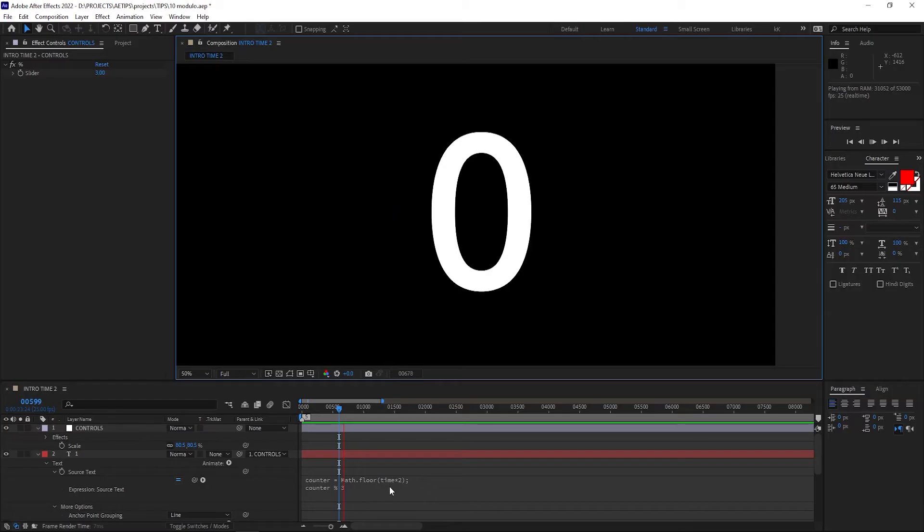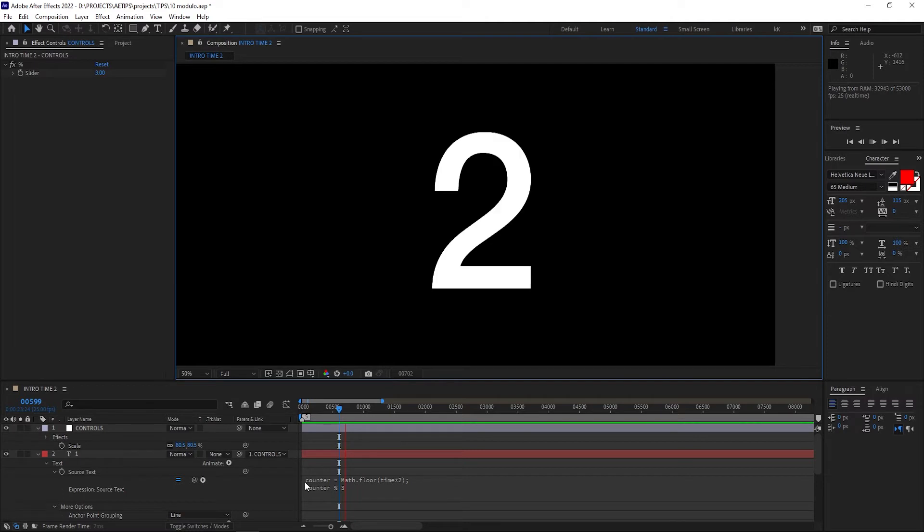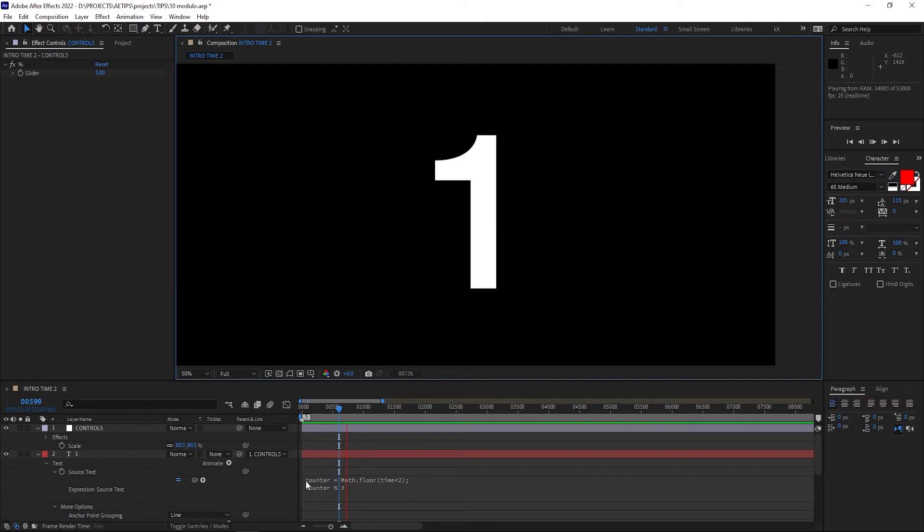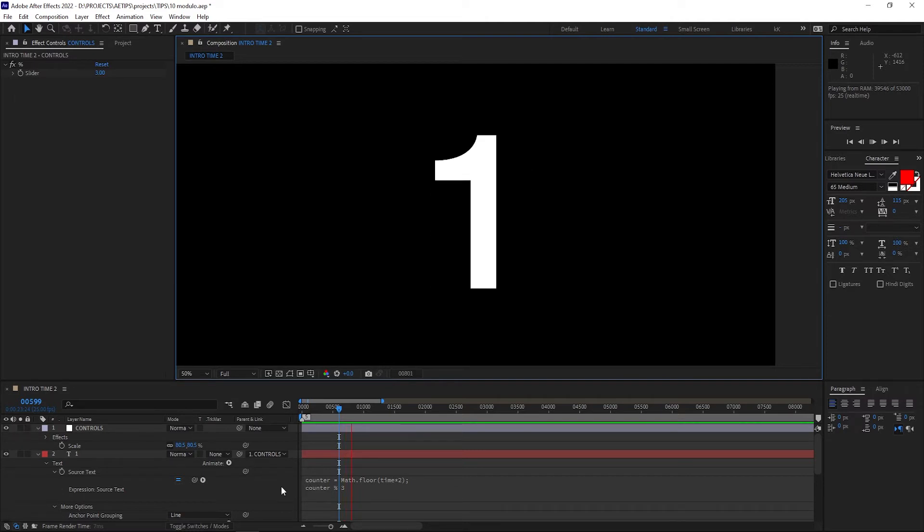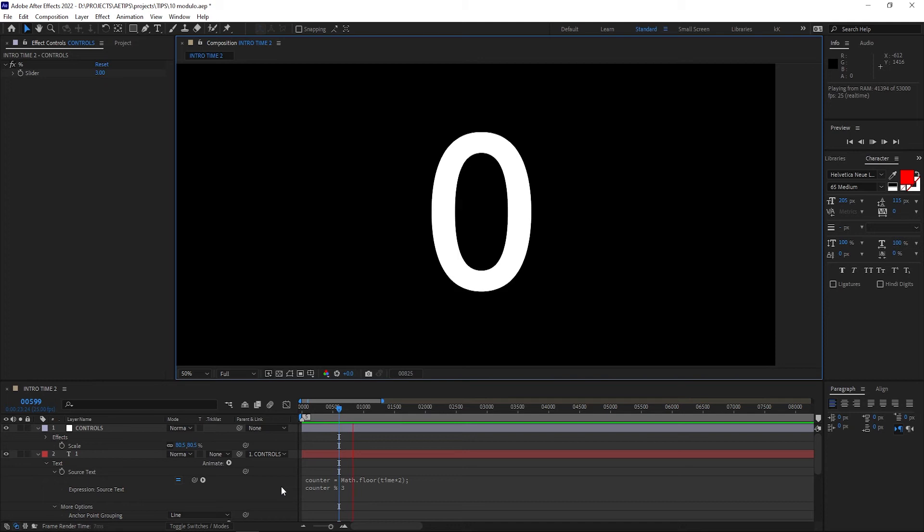In more practical terms for motion graphics, modulo lets you easily create forever looping sequences of numbers, which is absolutely great for whenever you need something to blink, repeat, or cycle through.